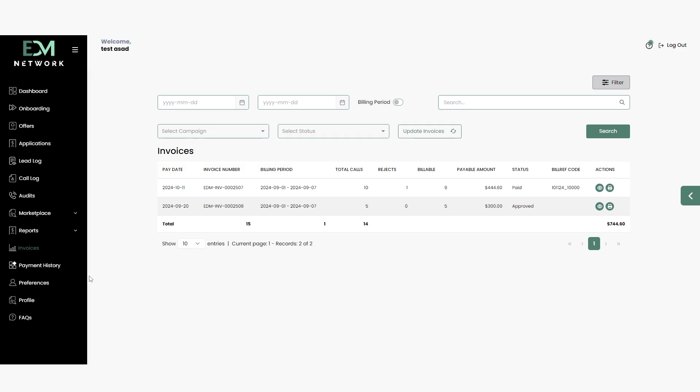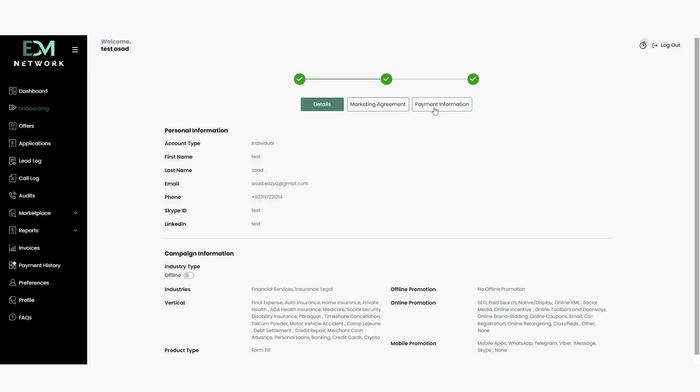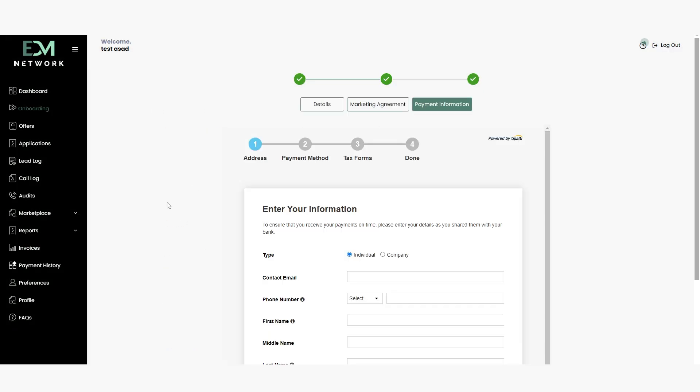To check your payment details, navigate to the Onboarding section and select Payment Information.